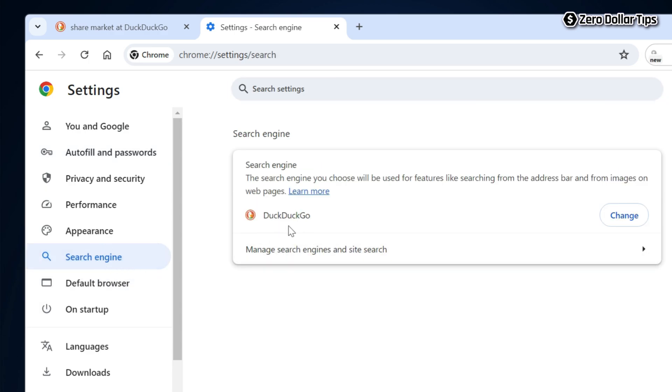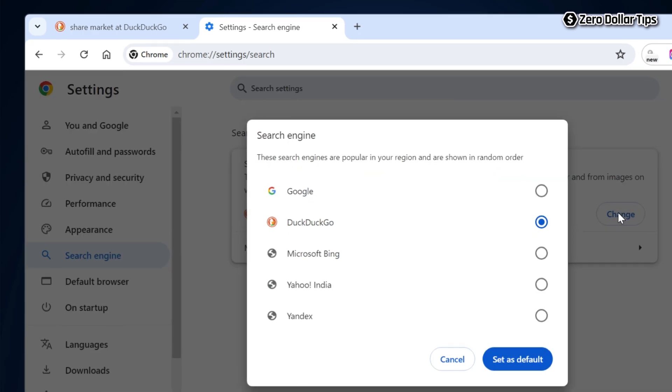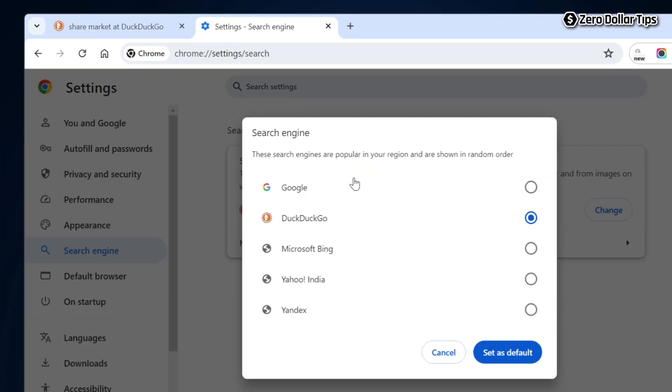Now here you will be able to see DuckDuckGo as the default search engine. To change it, simply click on this Change button. From here you can select the search engine you want. I want the Google search engine, so I will simply select Google and then click on Set as Default.